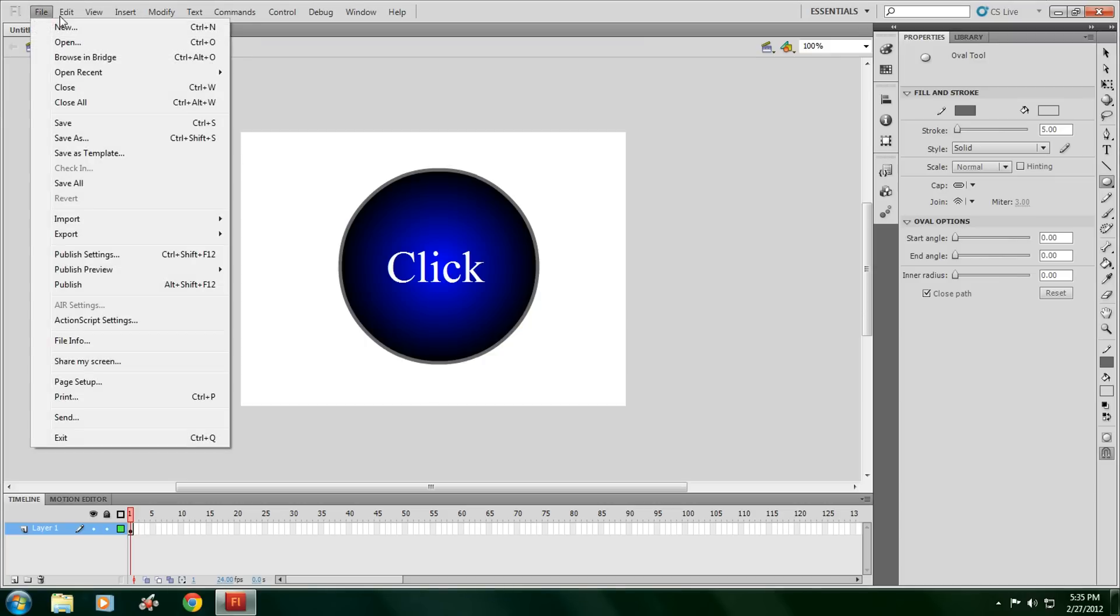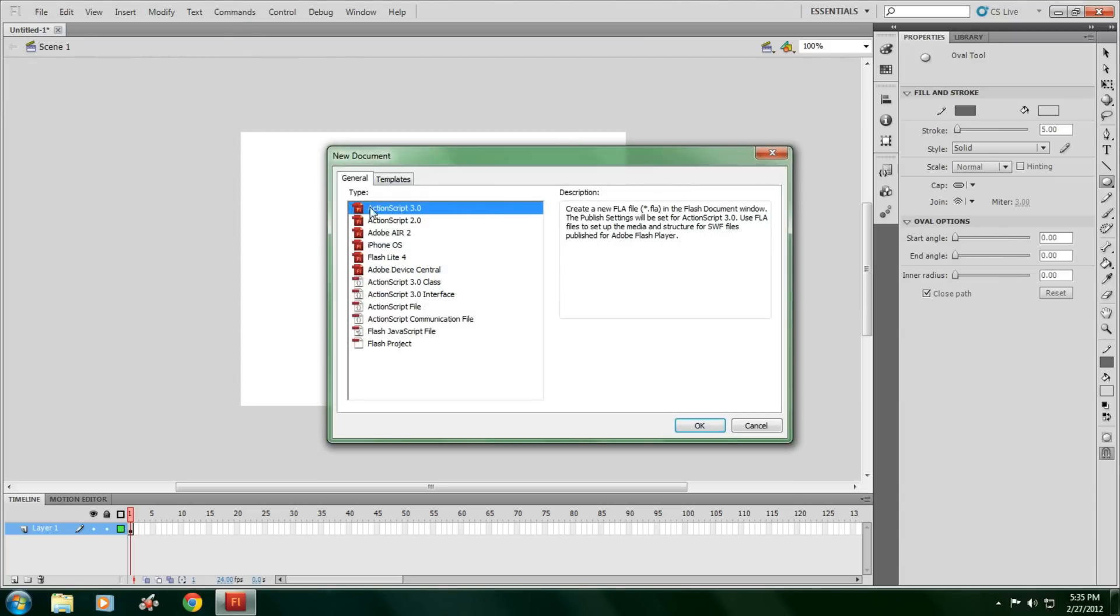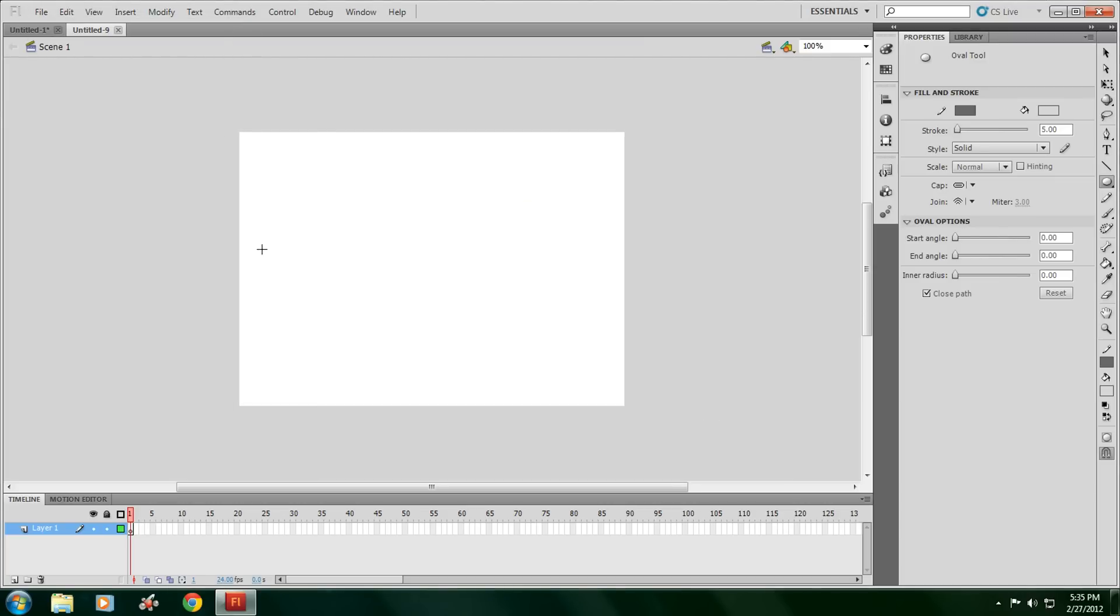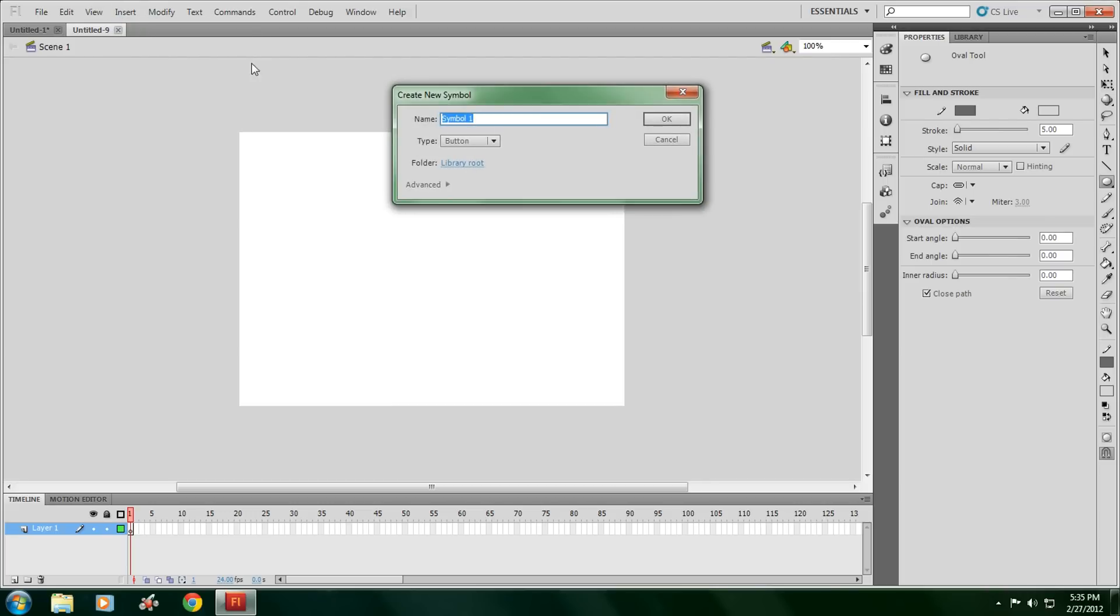Go to File, New, open up ActionScript 3. Go to Insert, New Symbol, name it. Then make sure the type is on button. Click OK.